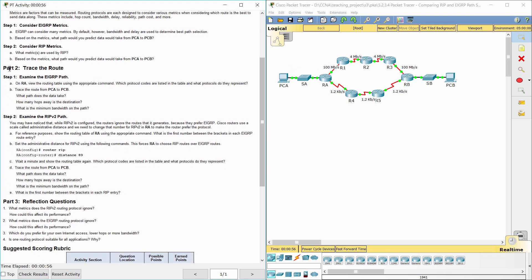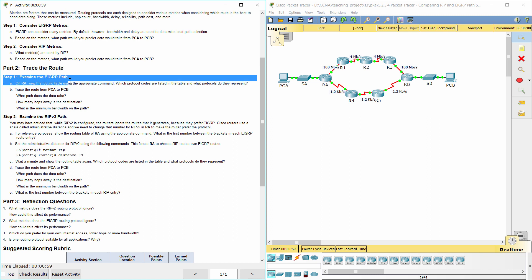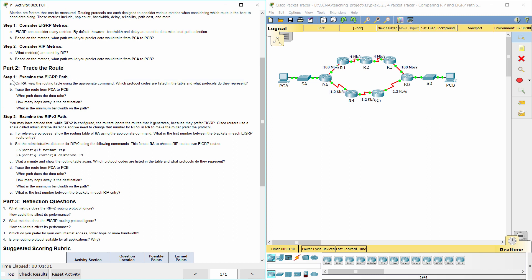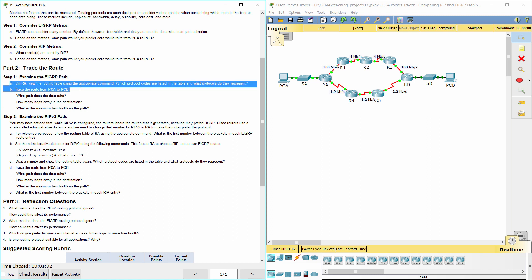Part 2: Trace the route. Step 1: Examine the EIGRP path.